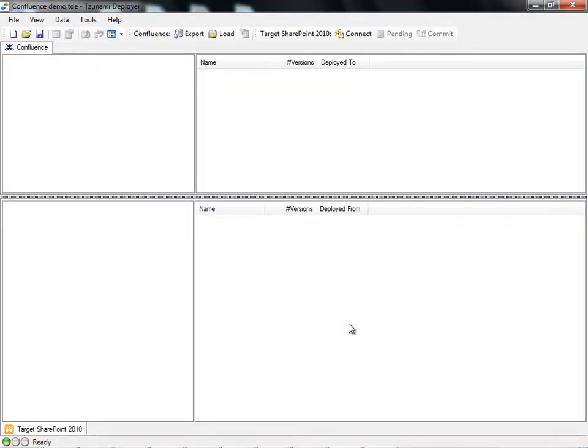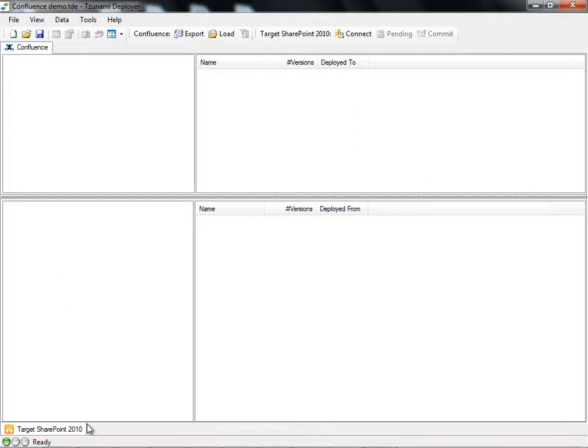Our new project is ready for migration. As you can see, a Deployer project is divided into two areas. The top area is for the source content. In our case, the content that will be extracted from Confluence. And the bottom area is for the target, SharePoint 2010.